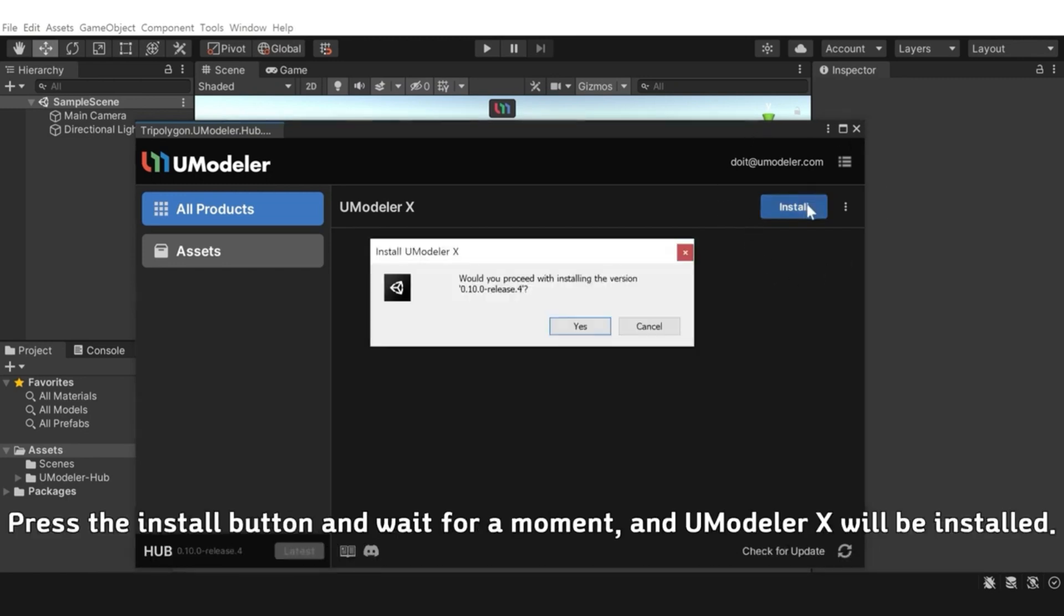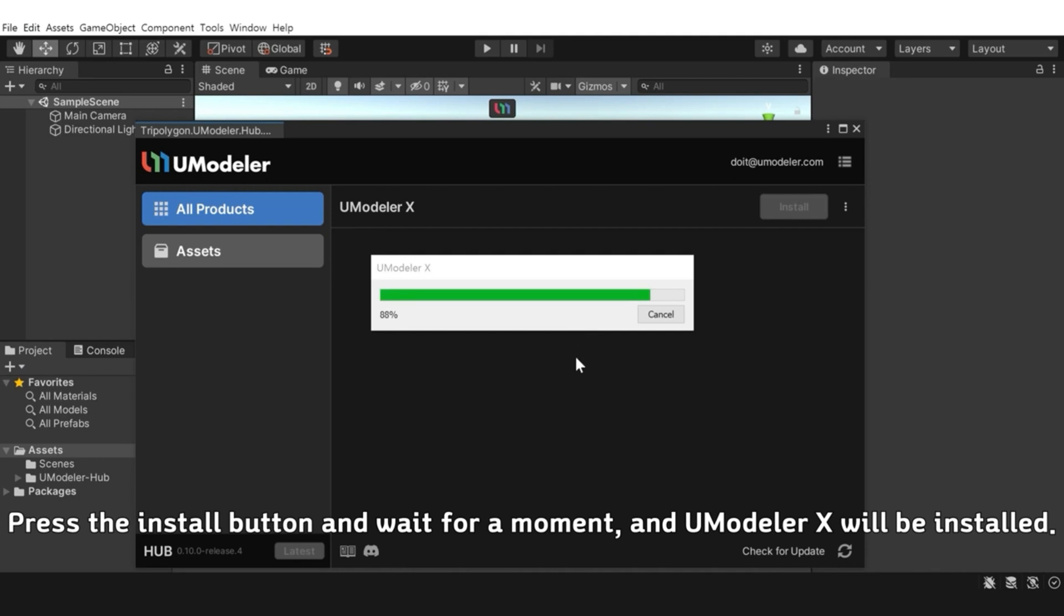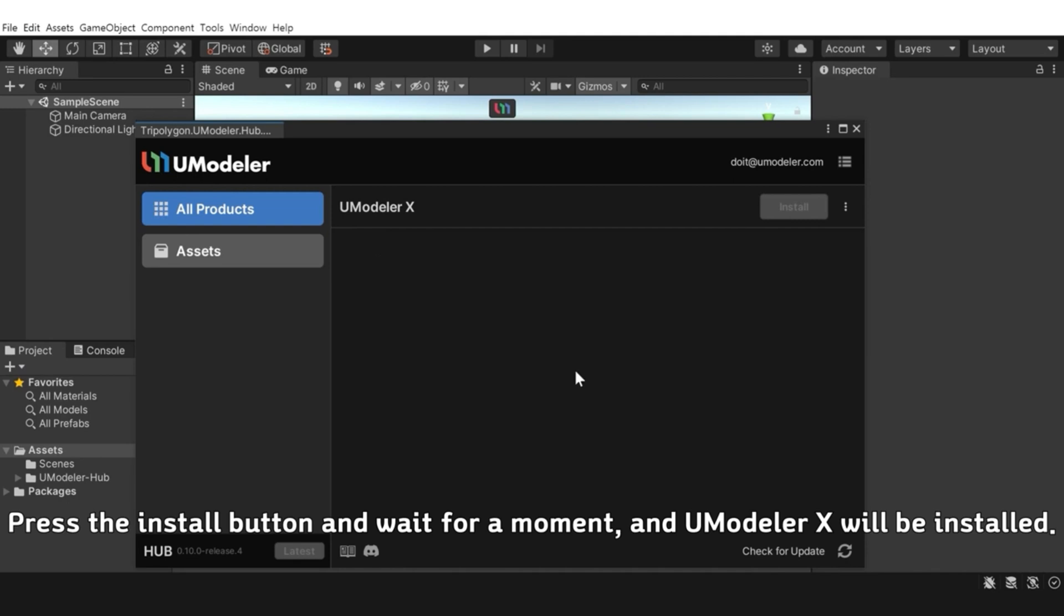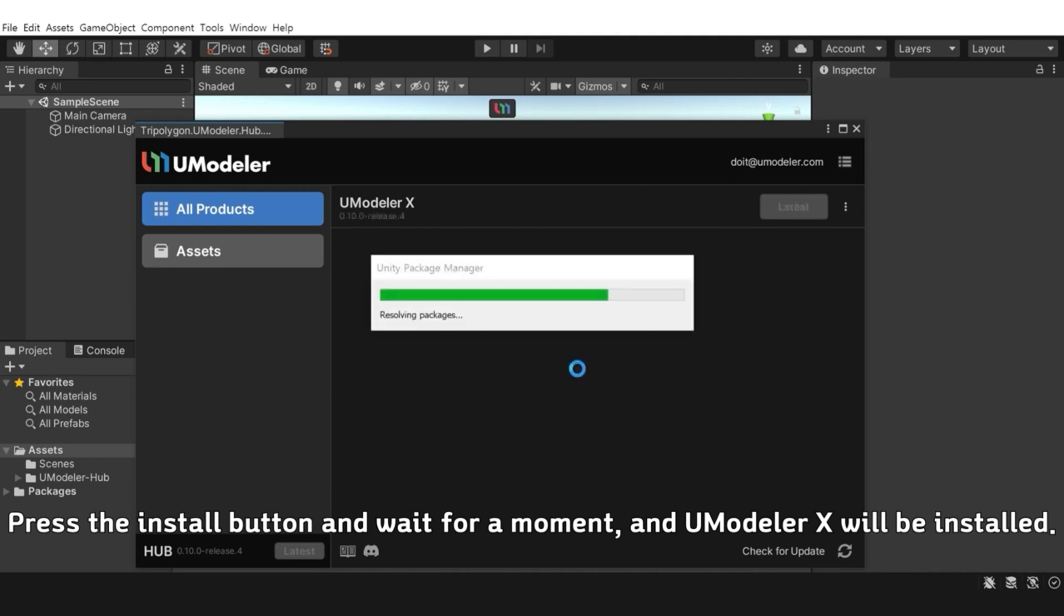Press the Install button and wait for a moment, and UModeler X will be installed.